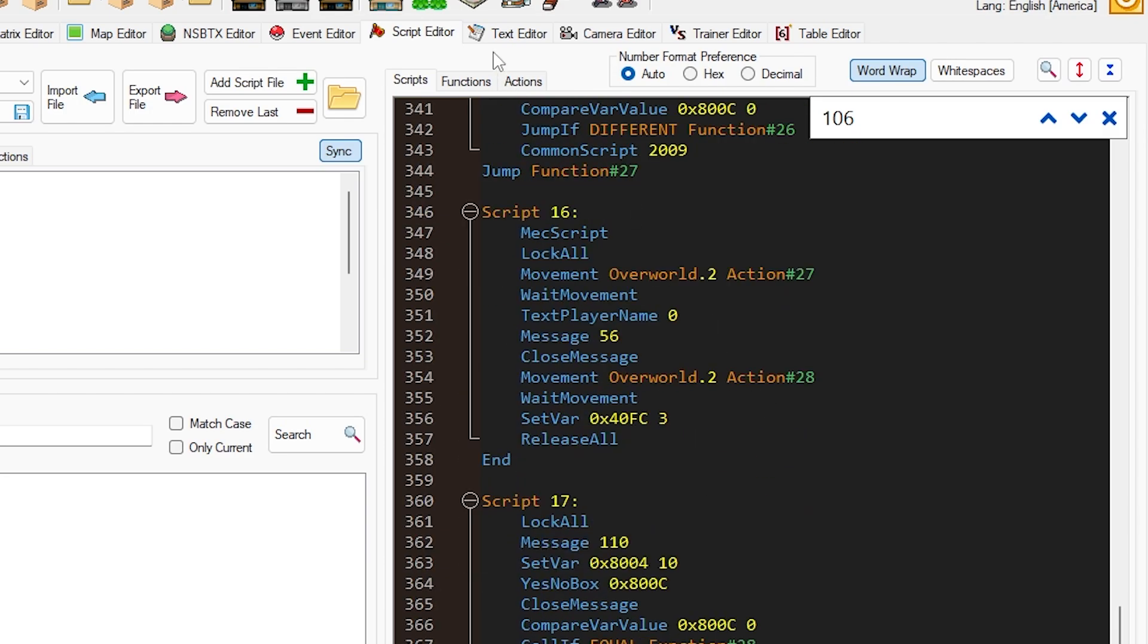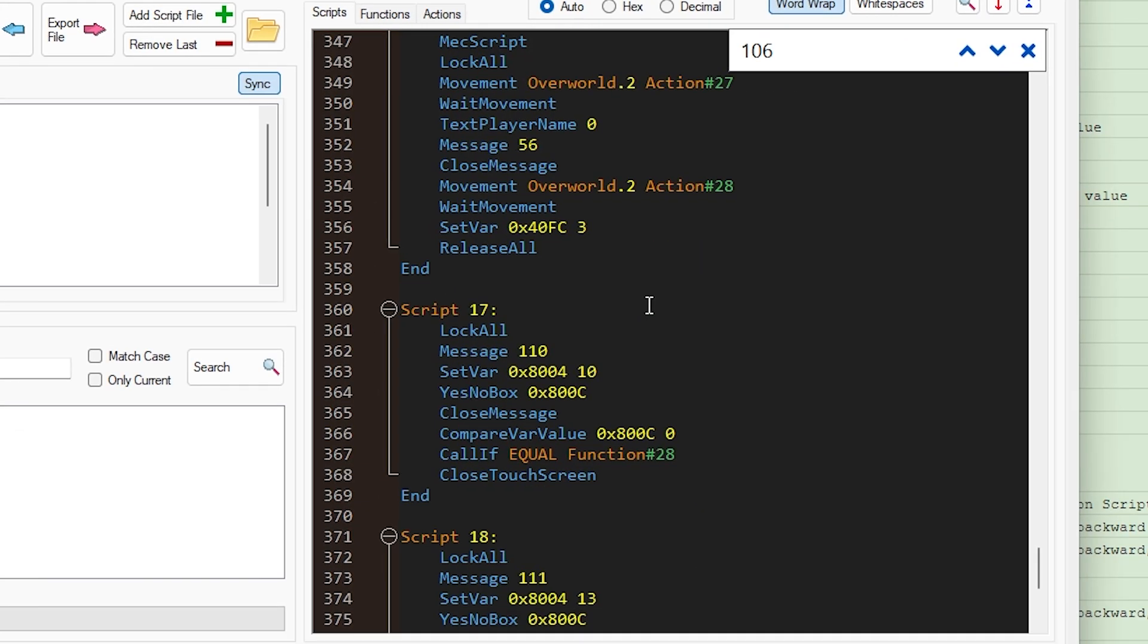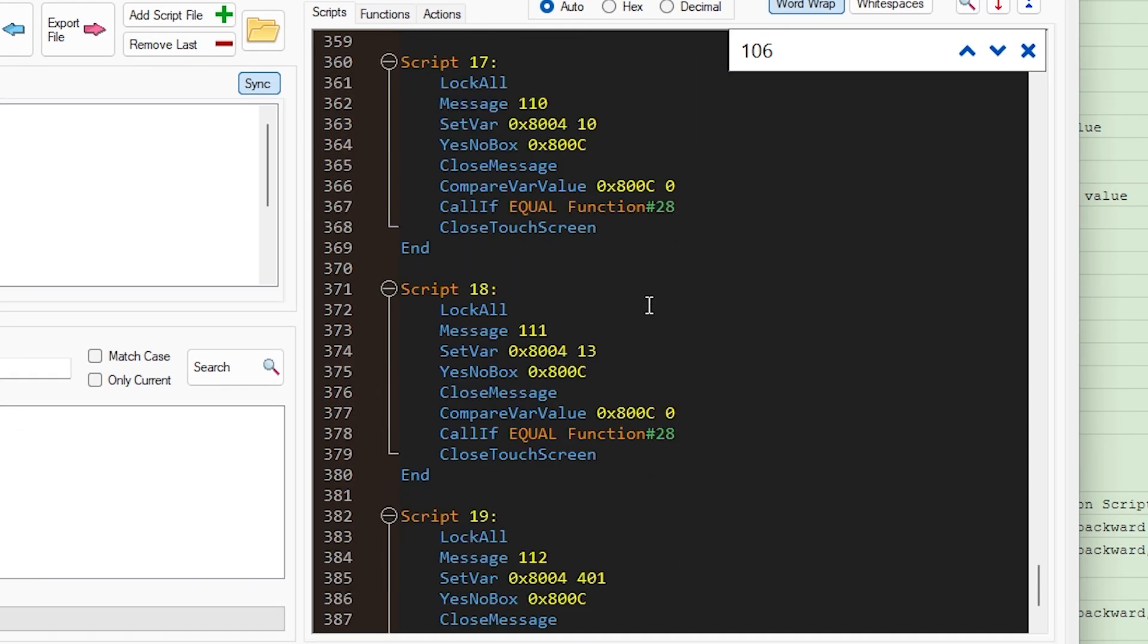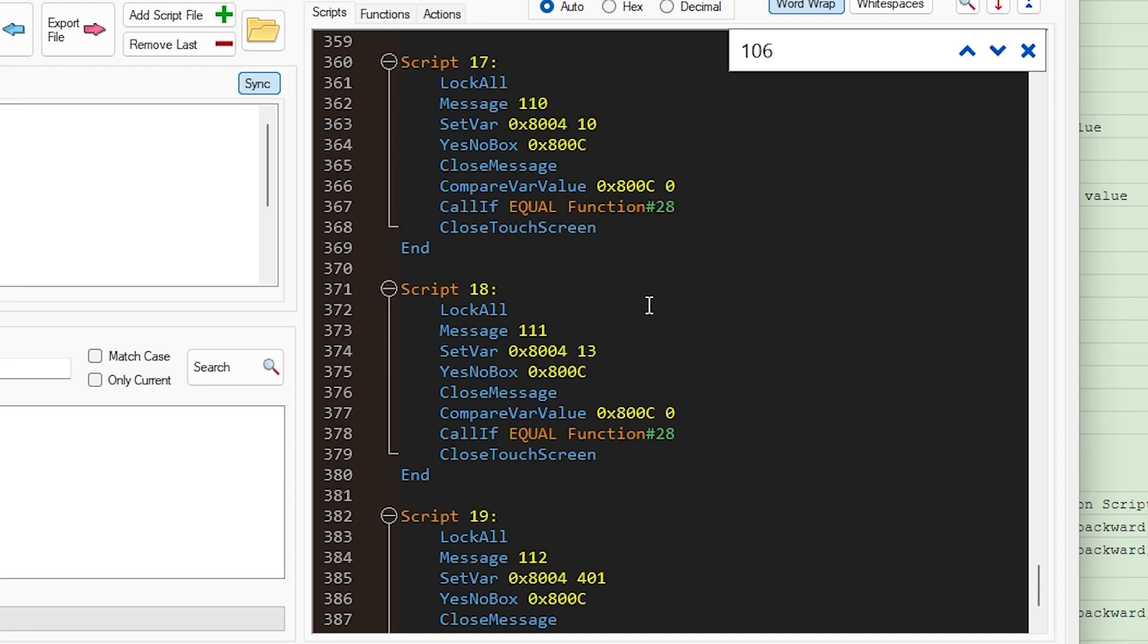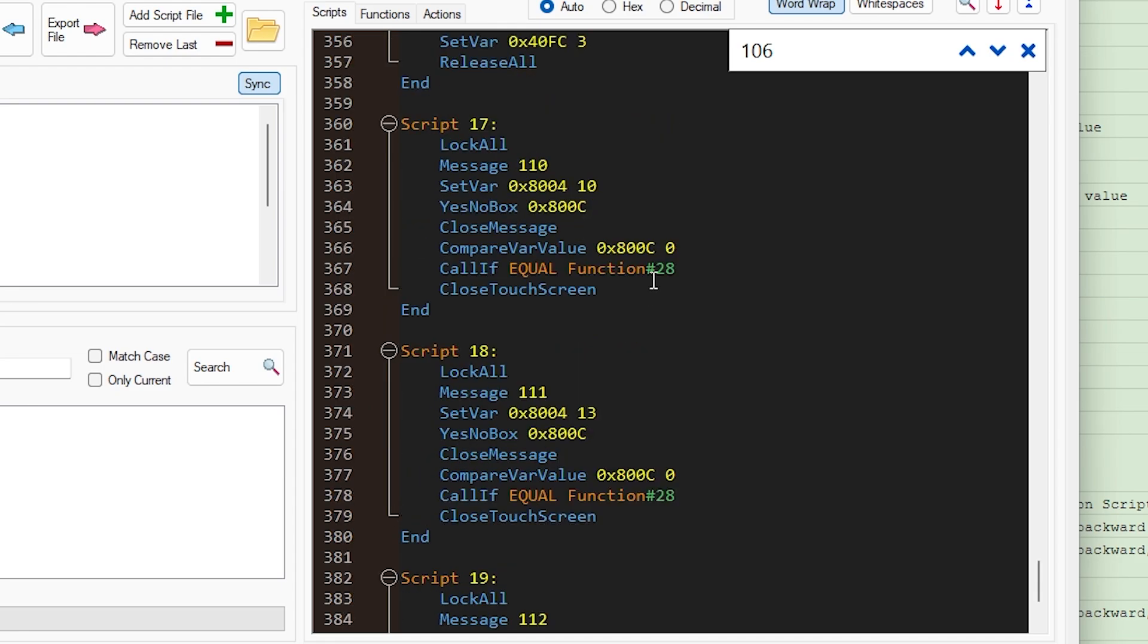So let's go take a look at script 17, 18, 19. And you'll notice they all look pretty similar, except they're going to be doing slightly different variable setting.